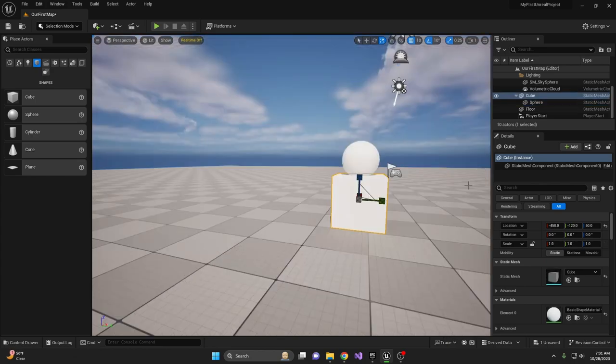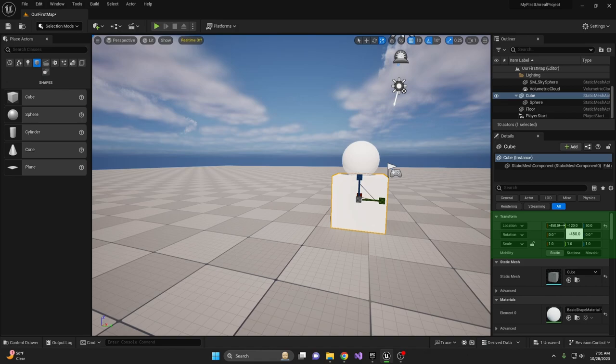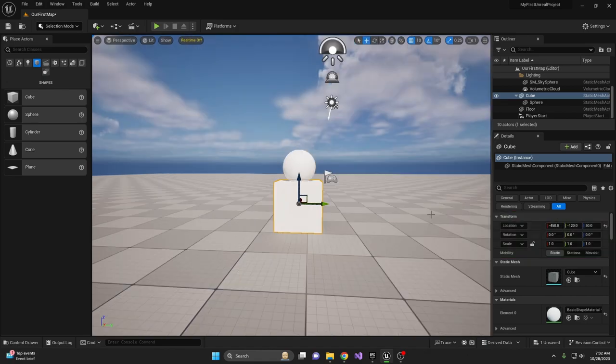You can also use the details panel of the selected object to manipulate location, rotation, and scale. With this alone, you could create a decent blockout of your level. But let's take it further and look at BSP brushes. They allow us to create much more detailed objects that give our levels a better feeling.